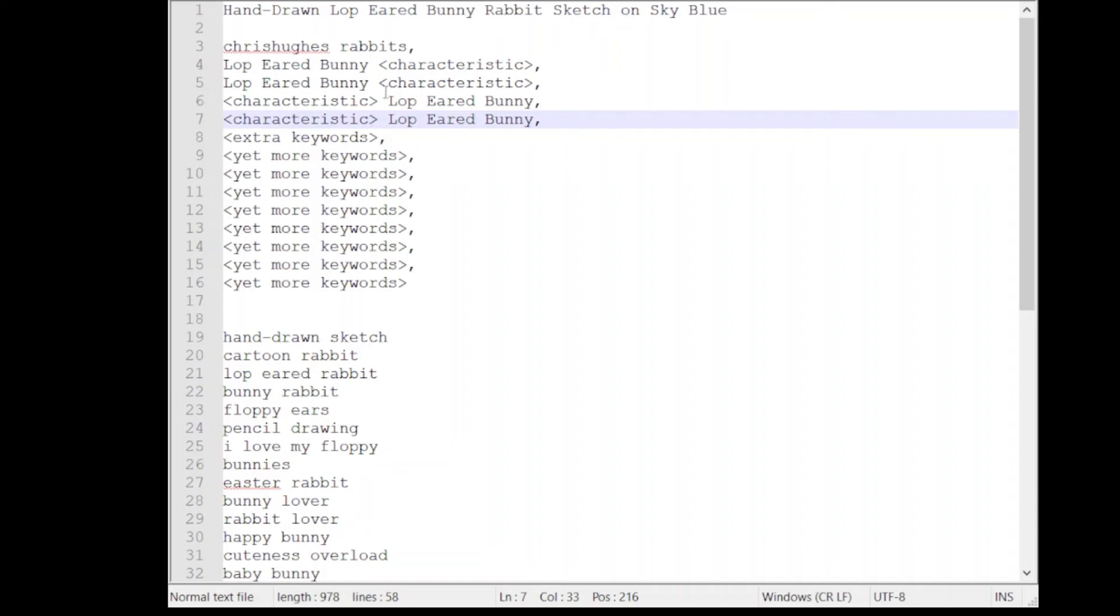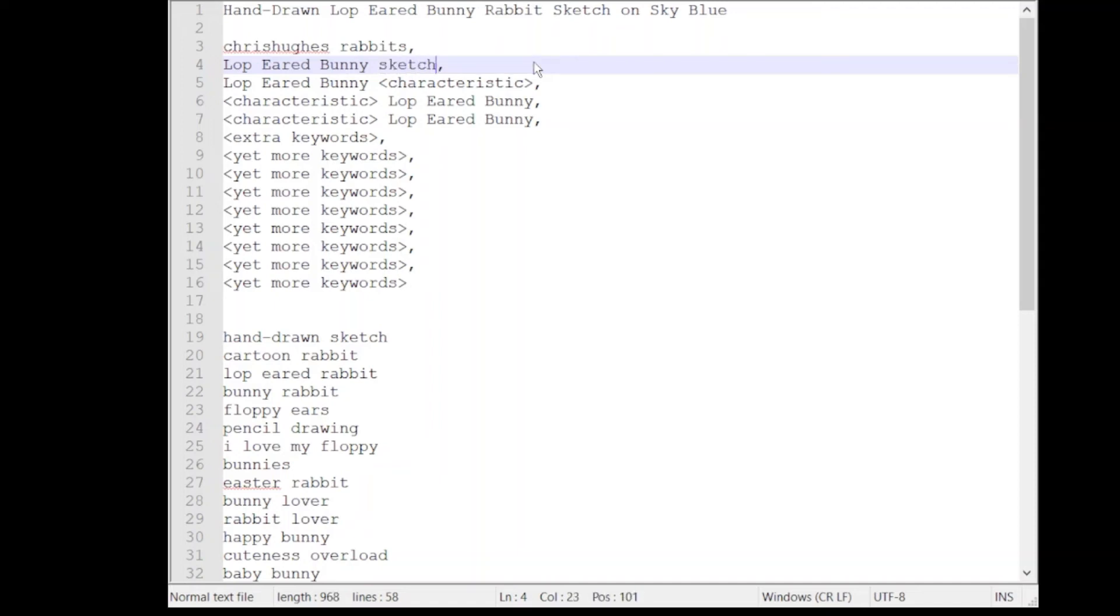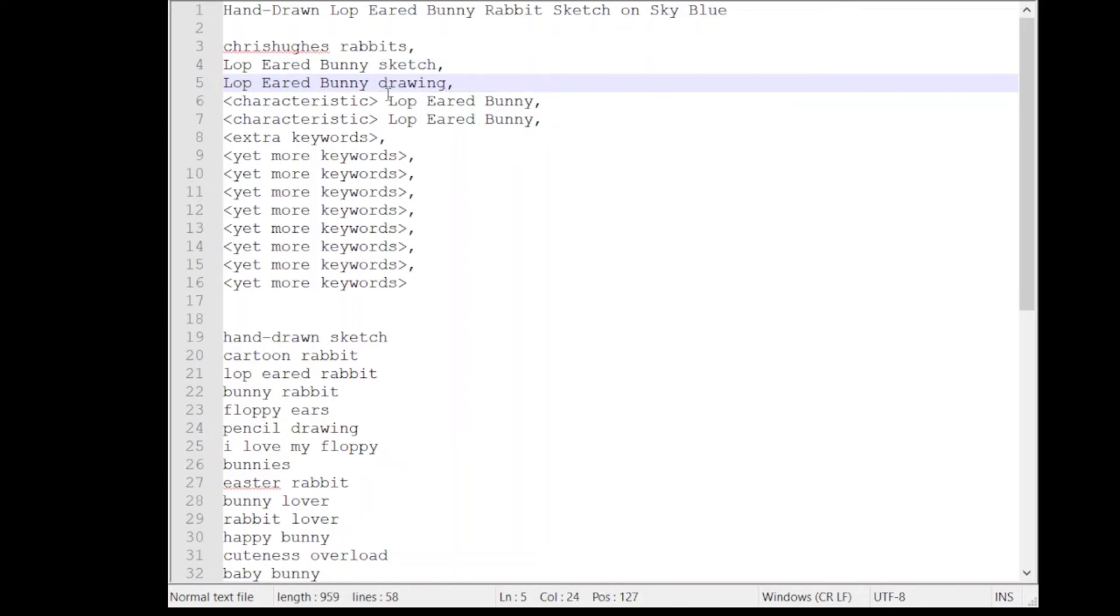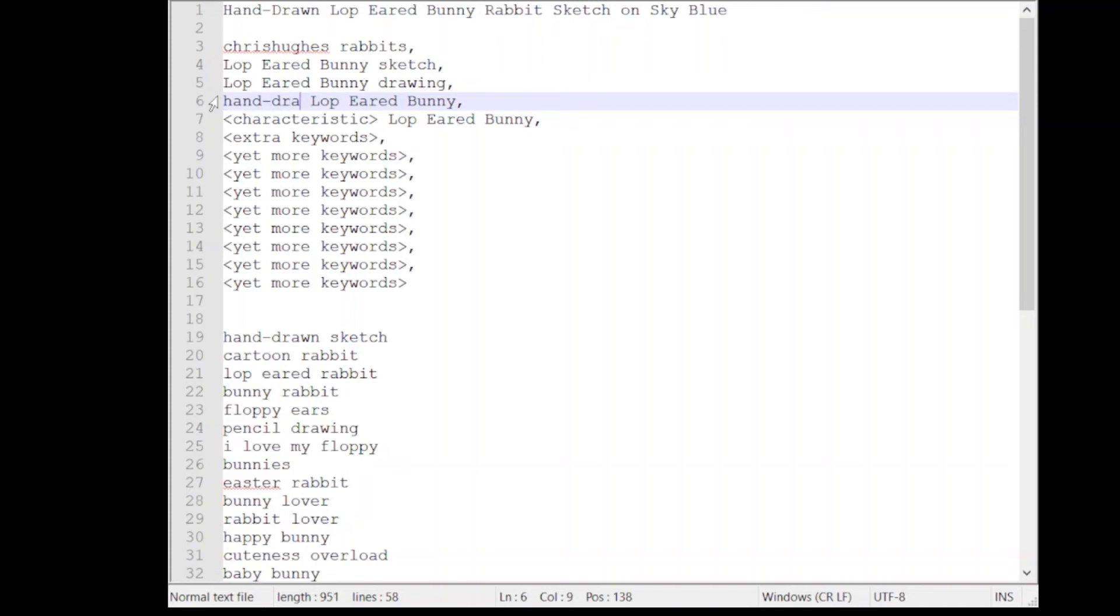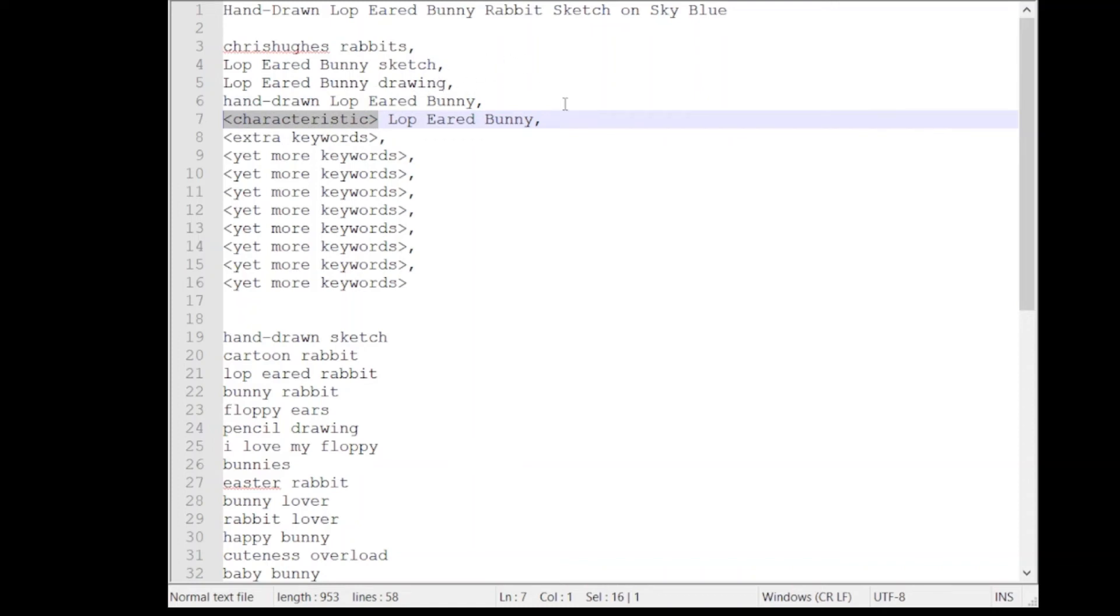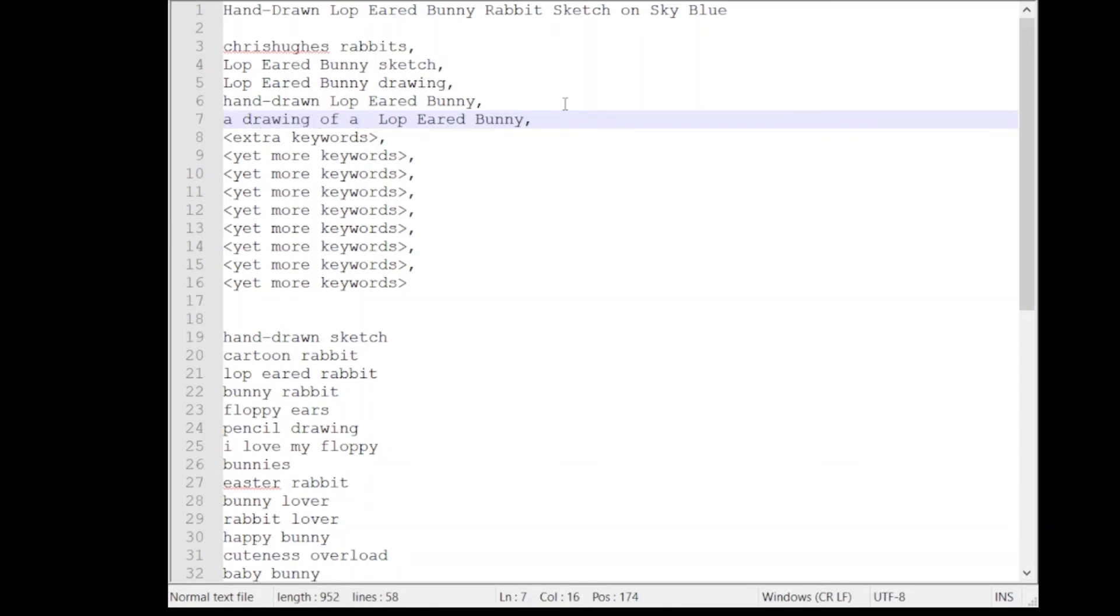So what are these characteristic fields here? Well I can use for example some more of the words from my title like I can use sketch. I could use for example drawing. I could here write something like hand drawn lop-eared bunny and here I can even repeat a word if I think it's worth doing like drawing for example. I can write a drawing of a lop-eared bunny.